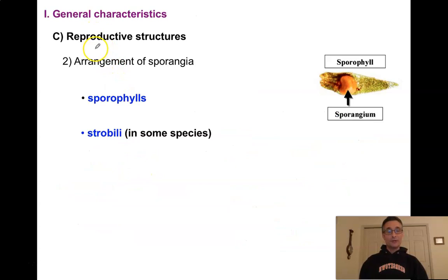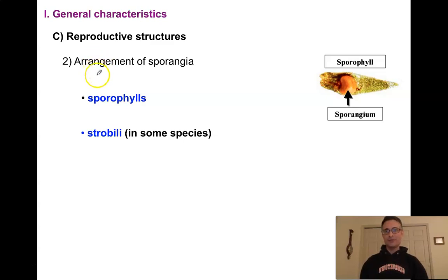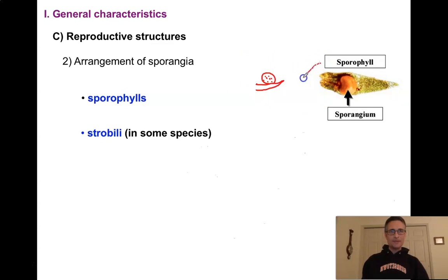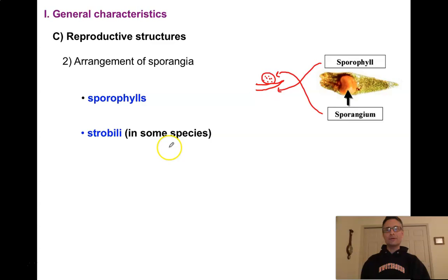In addition to different sizes of spores, we can also have different types of reproductive structures in terms of how sporangia are arranged on the sporophyte. We can have sporophylls — a leaf (phyll) that contains a sporangium. Here's a picture of a sporophyll: this is the leaf, and it has the sporangium on top of it. In a sideways stylized picture: here is our sporophyll, here is our sporangium — our reproductive structure sits on a leaf.